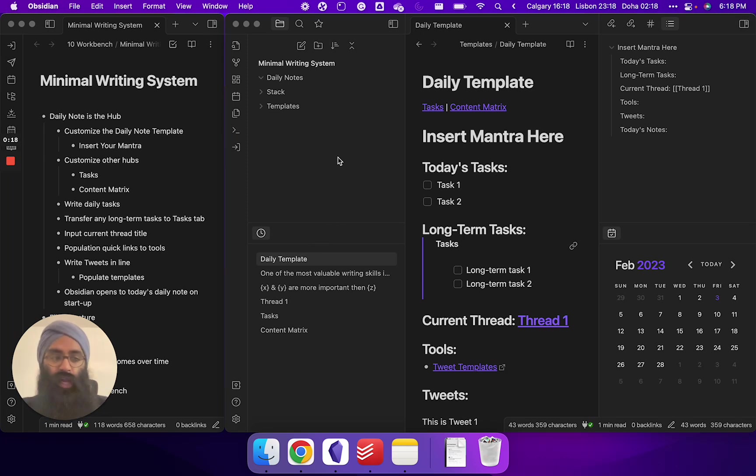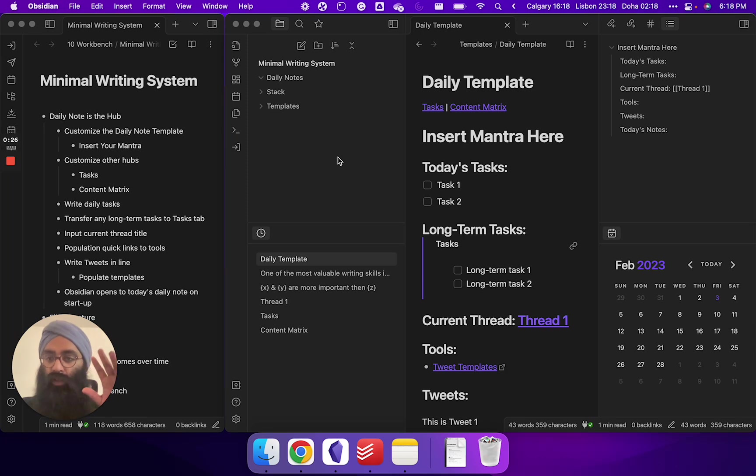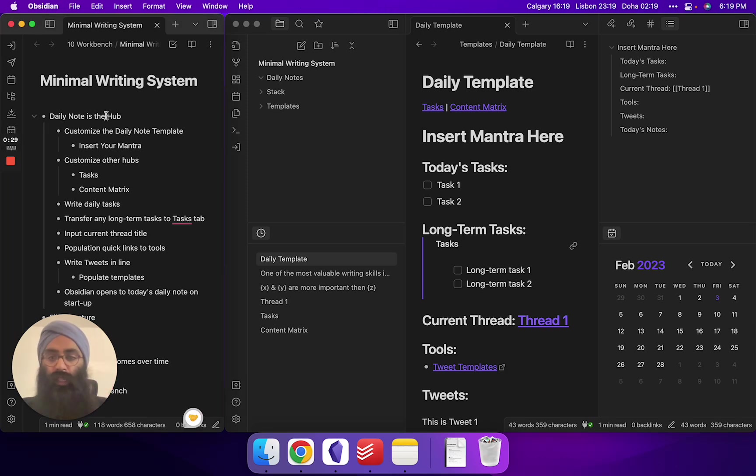So I've created a system that requires minimal community plugins, no formulas, nothing arcane. It's just going to focus on your writing. So when you open up Obsidian, the daily note is going to be your hub.